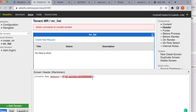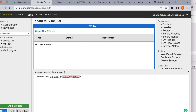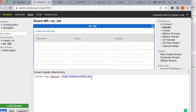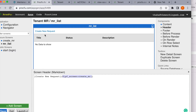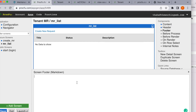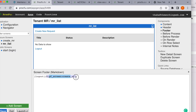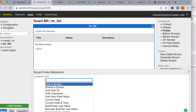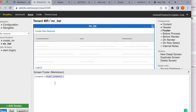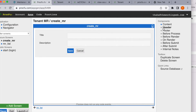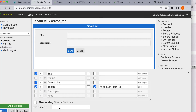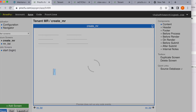We'll link the header button to the create screen. When the user clicks it, he'll go to the create screen. For logout, we'll add a link in the footer to log out of the screen. Once the user has created a new maintenance request and submits, it should navigate back to the list of requests. We have completed creation of our tenant application.